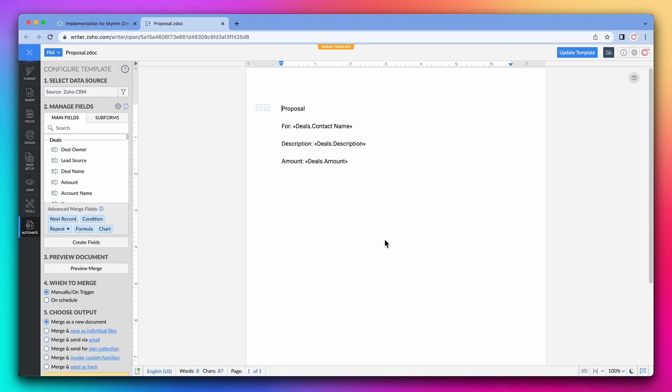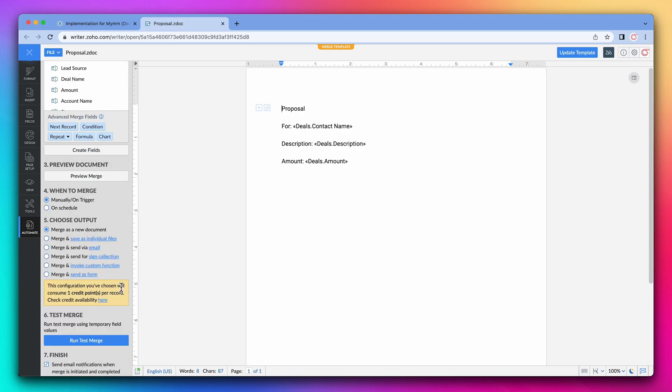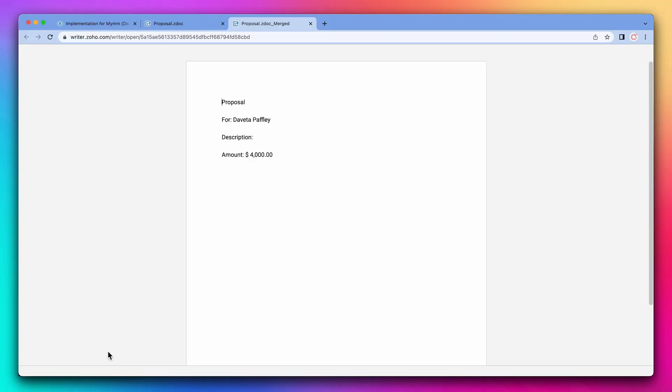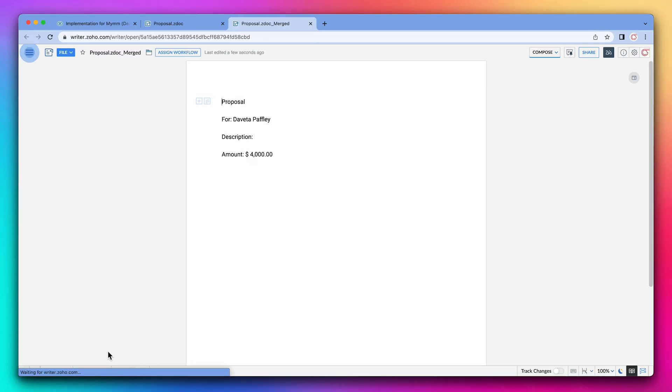Now on the left panel let's click on run merge. And the new document has been generated.